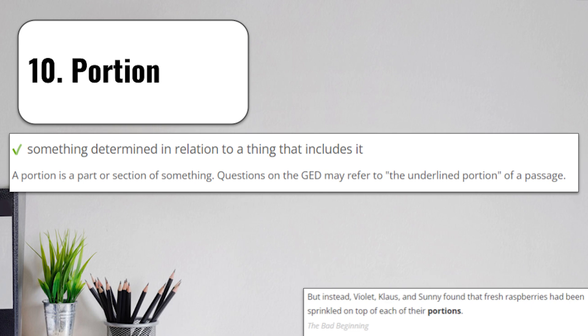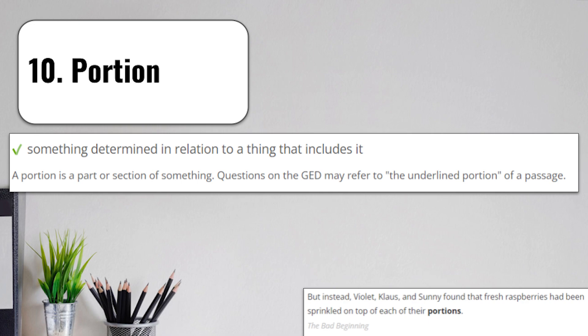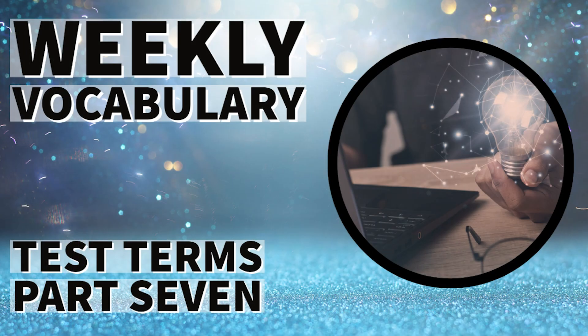Number 10 is portion. Something determined in relation to a thing that includes it. A portion is just a section of something or an amount of something. Questions on tests may refer to the underlined portion of a passage, and it's just saying you need to examine the underlined part of that passage, that portion or part of a whole. Think of portion as a part of something. If you're given a portion of mashed potatoes at lunch, that's just a small portion of the giant vat of mashed potatoes they have in the cafeteria.